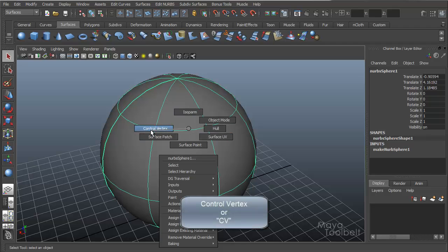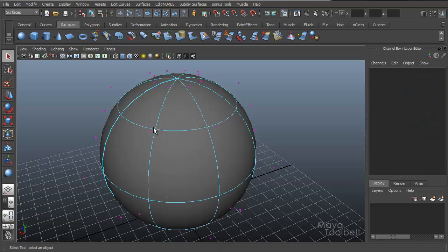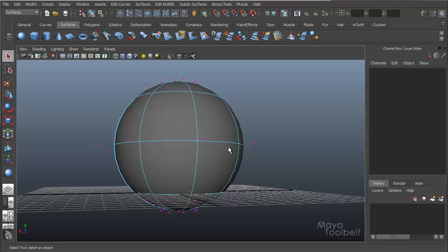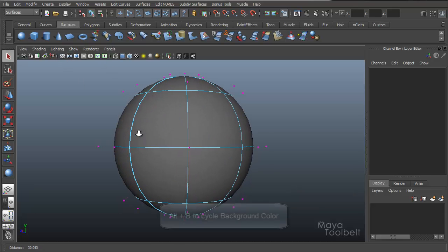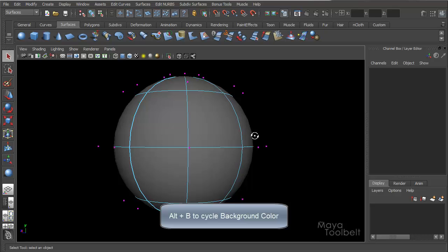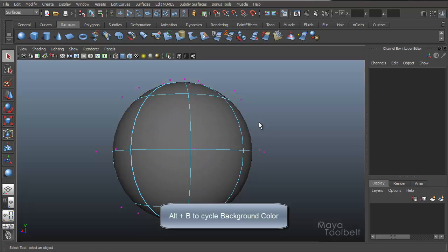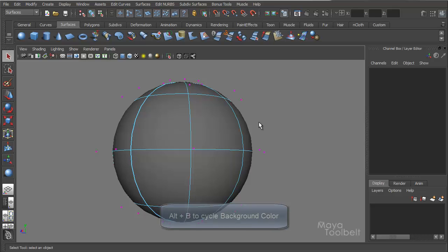But first, let's look at control vertex. This is probably the most important one. Control vertex, otherwise known as CV. If I move my mouse over the control vertex option while my right click is held down and let go, I enter CV component mode or control vertex component mode. I'm going to hide the grid. So let me change the background color, here we go. Let's go with black.